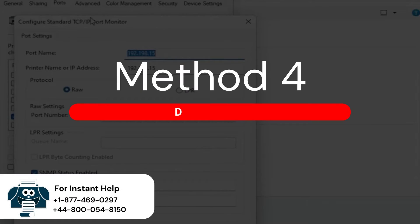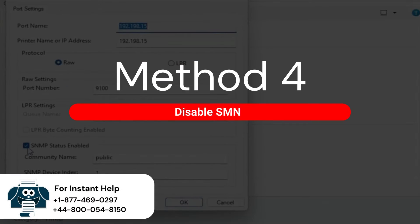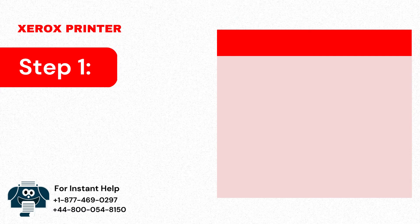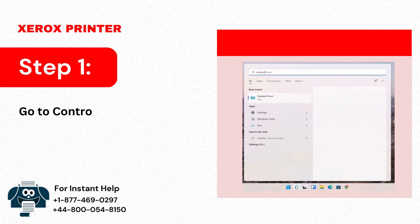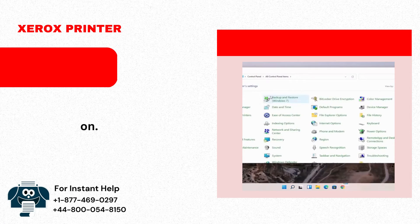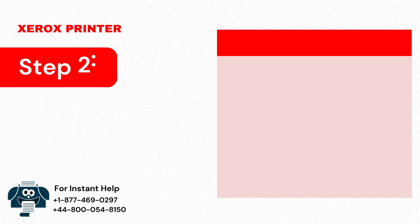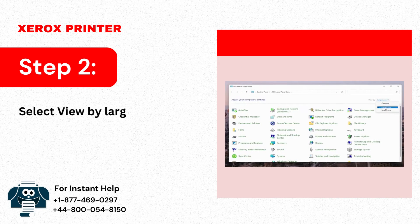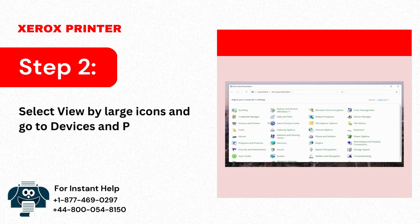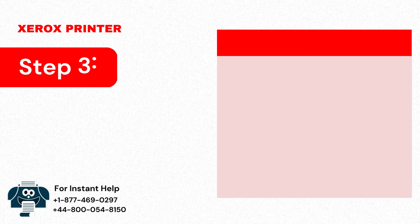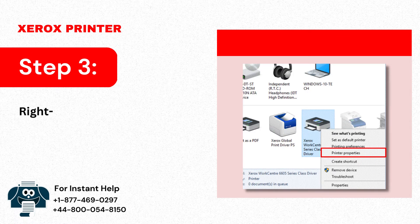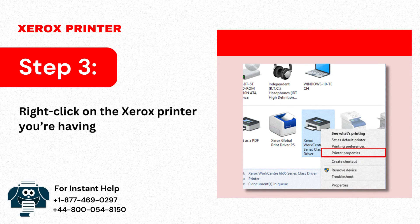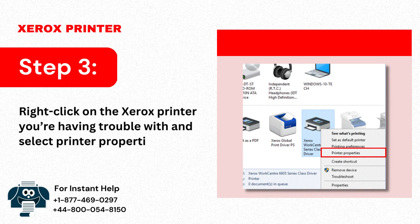Method 4: Disable SNMP. Step 1: Go to Control Panel from the Start icon. Step 2: Select View by Large Icons and go to Devices and Printers. Step 3: Right-click on the Xerox printer you're having trouble with and select Printer Properties.